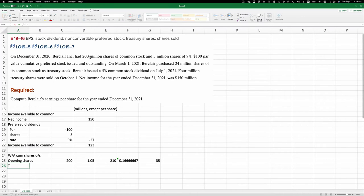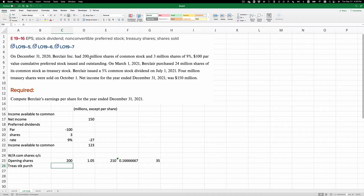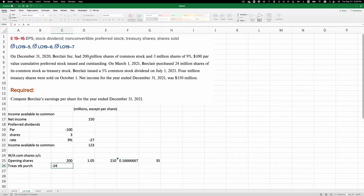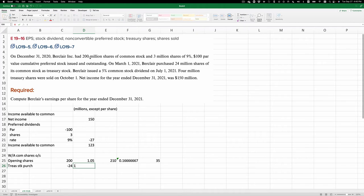That is minus 24 million times 1.05, because the stock dividend occurred on July 1. This occurred before that, and we multiply it by 1.05.